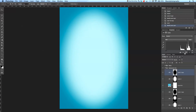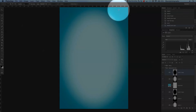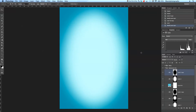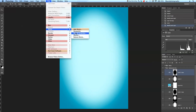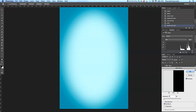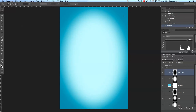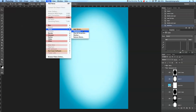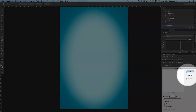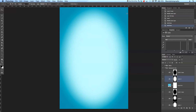You may notice weird rings appearing — that always depends on your selection. Go to Filter → Noise → Add Noise and add around 4 percent. Hit OK, then do the same for the first adjustment layer: Filter → Noise → Add Noise, again 4 percent. You'll see the rings disappear because the noise breaks up the pixels a little bit.